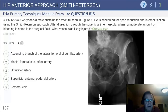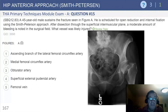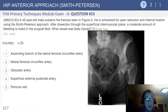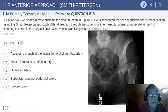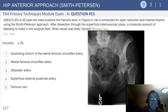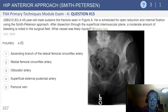Smith-Peterson, or the hip anterior approach: a 45-year-old male sustains a fracture seen in figure A. He's scheduled for an open reduction internal fixation. After dissection through the superficial muscular plane, a moderate amount of bleeding is noted in the surgical field. What vessel was likely injured?